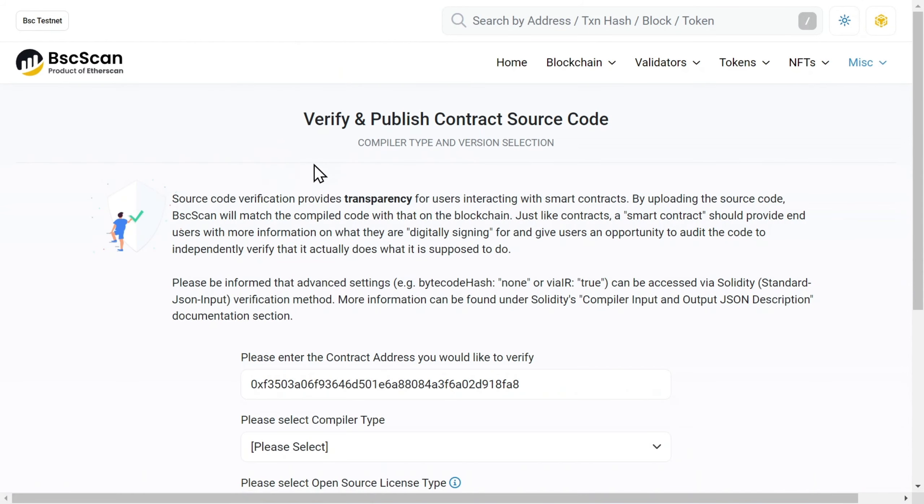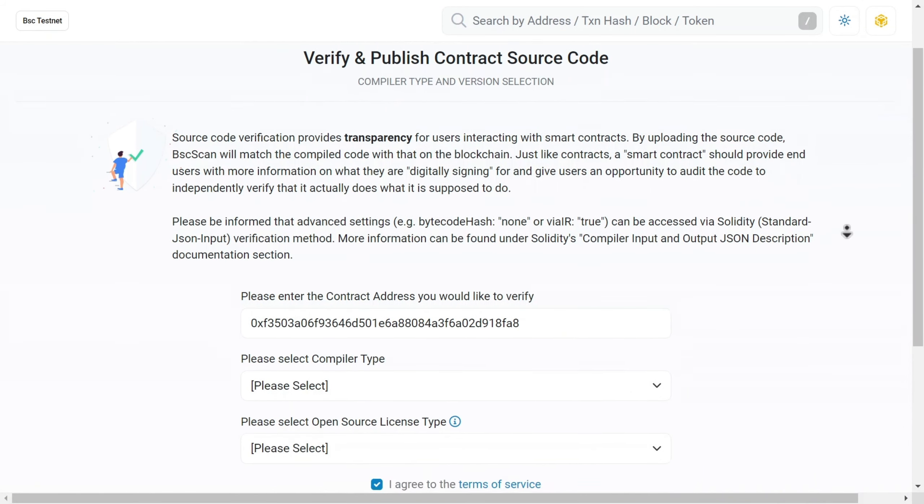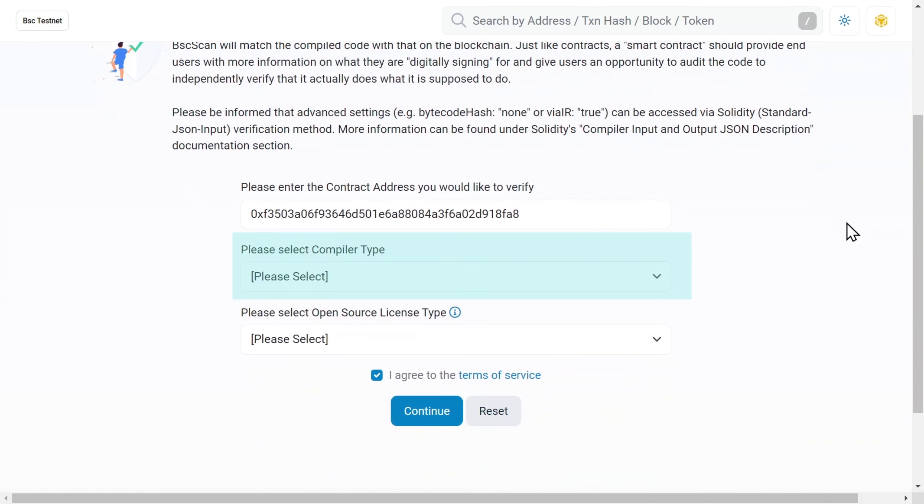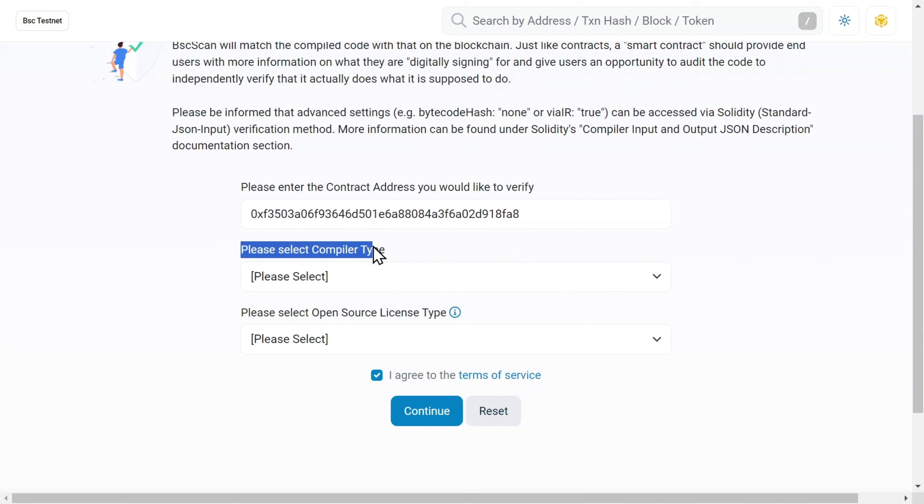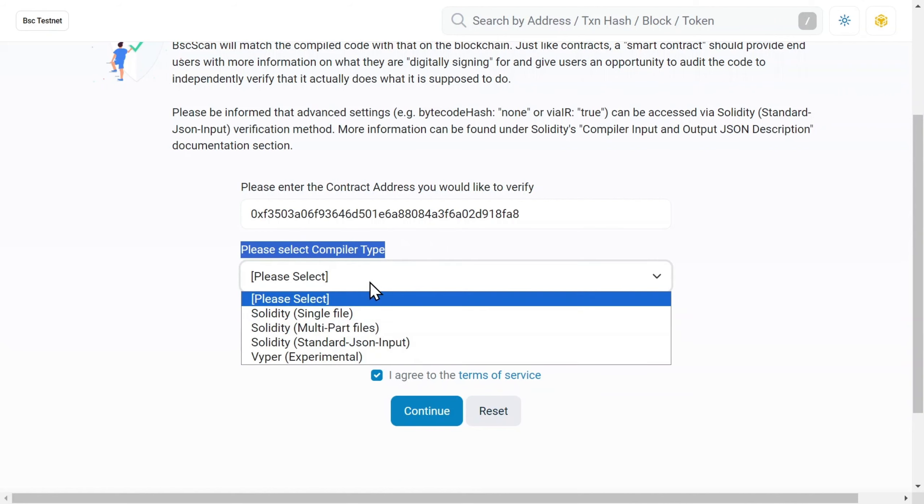Let's break down each of the settings in more detail. Compiler Type. In Remix IDE, the token is represented by a single file with no dependencies. So here we just select Single File.